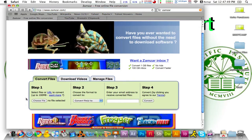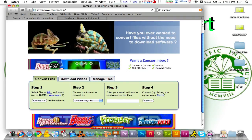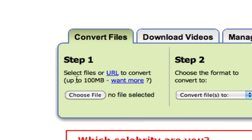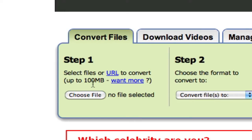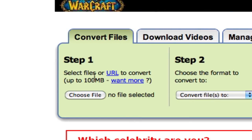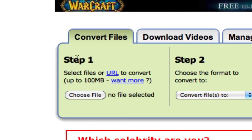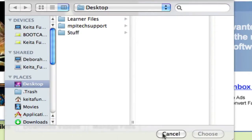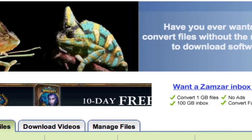Step one is pretty self-explanatory: select a file or you can type in the URL of your video. If you want to choose a file that you already have, for example a .avi or .mov, and you want to change it to a .mp4 or other formats, you can just choose file and navigate to where the video is.